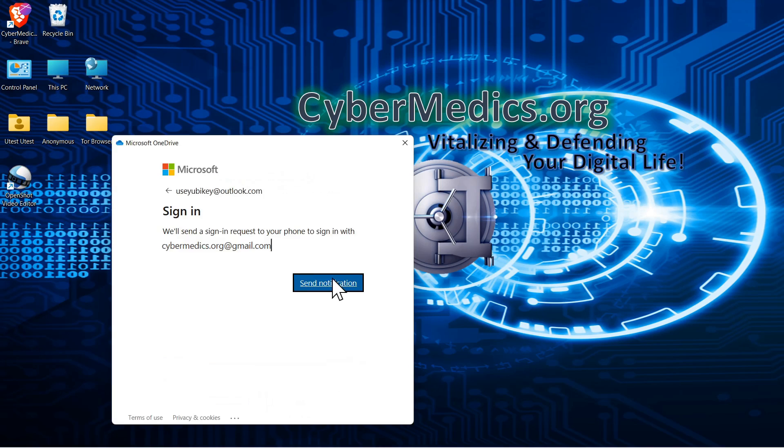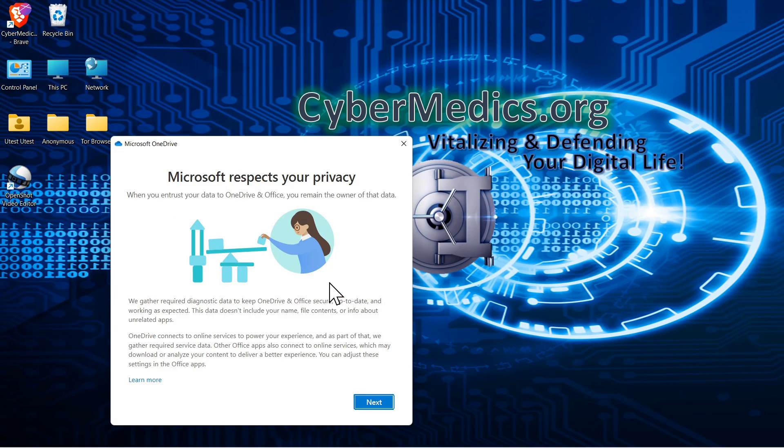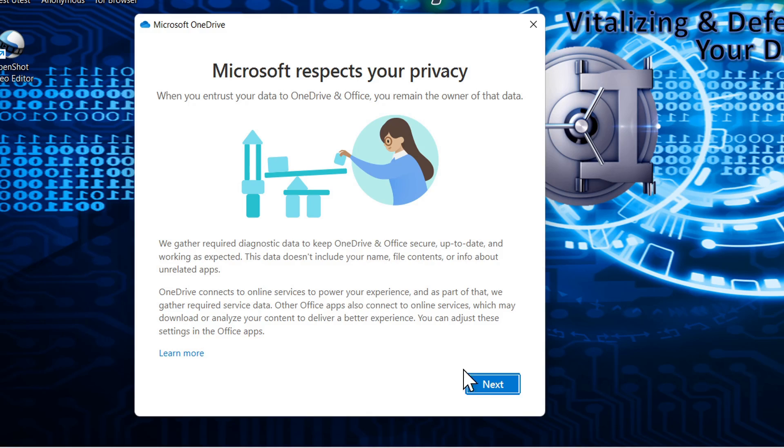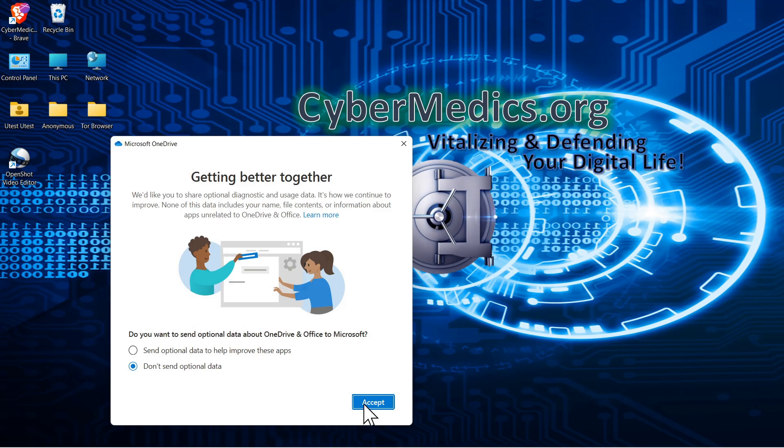This is a privacy statement from Microsoft. They are definitely not a zero knowledge cloud provider, so how much privacy on the cloud that you want, you'll have to decide that and do your own due diligence. We'll click next.